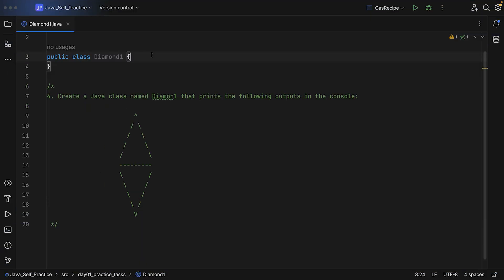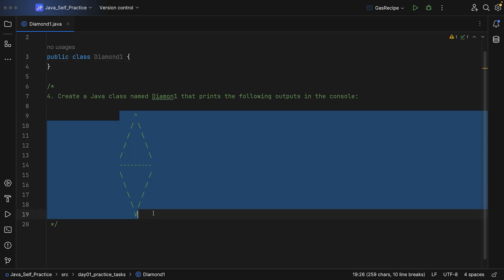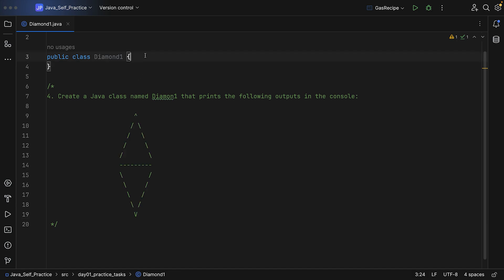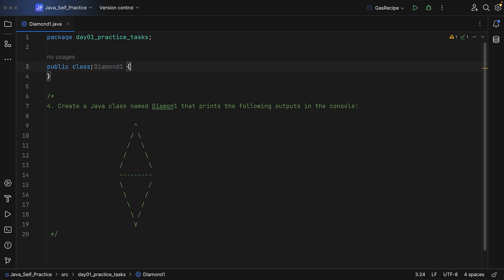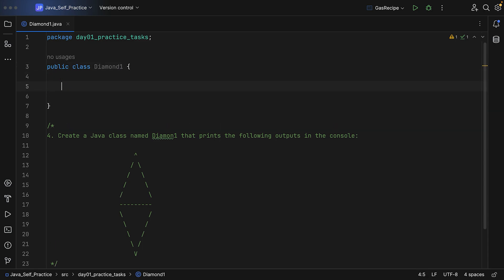Welcome everyone. Let's take a look at task number four. In this task you need to create the class named diamond1, and this class should print the following output in the console. This is the expected output we want to have on the console at the end. We are going to work on this class which is under the package day01 of Java self practice.